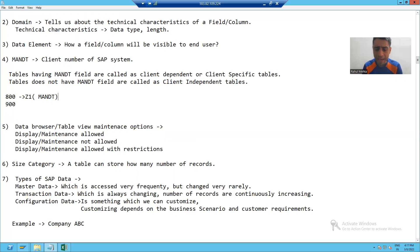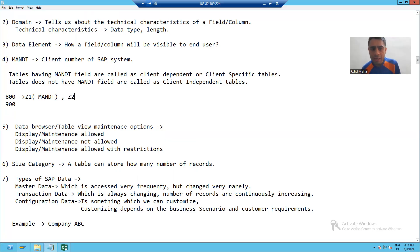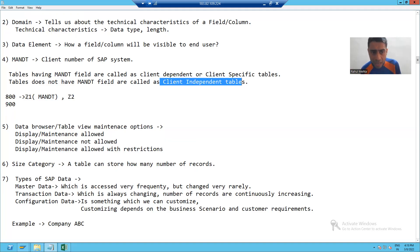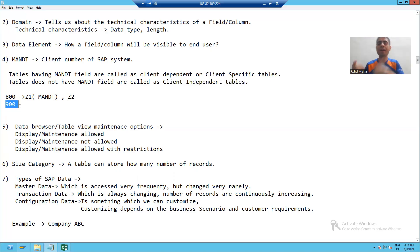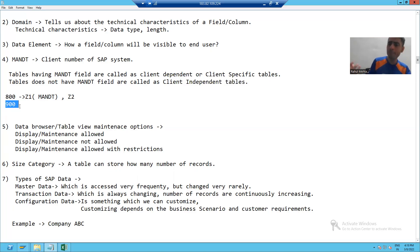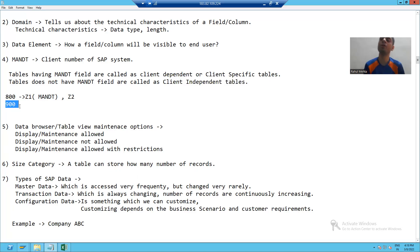Now suppose I have a table Z2 in client 800 and I am not taking the MANDT field in that table. Then that table will be a client independent table. If I am inserting data into this table, that data will automatically reflect into client 900 also, because it is a client independent table.